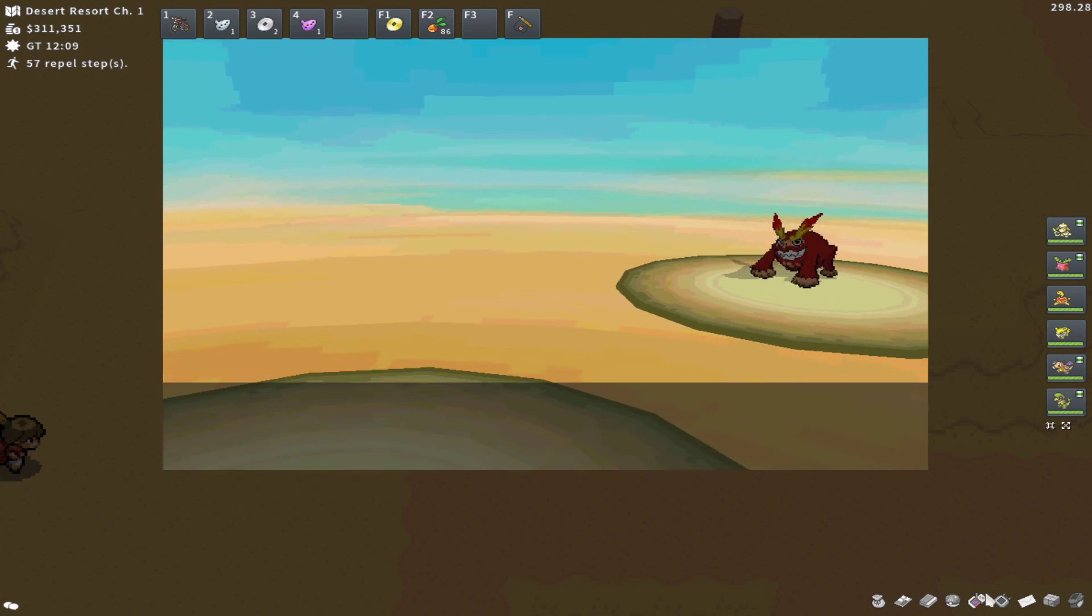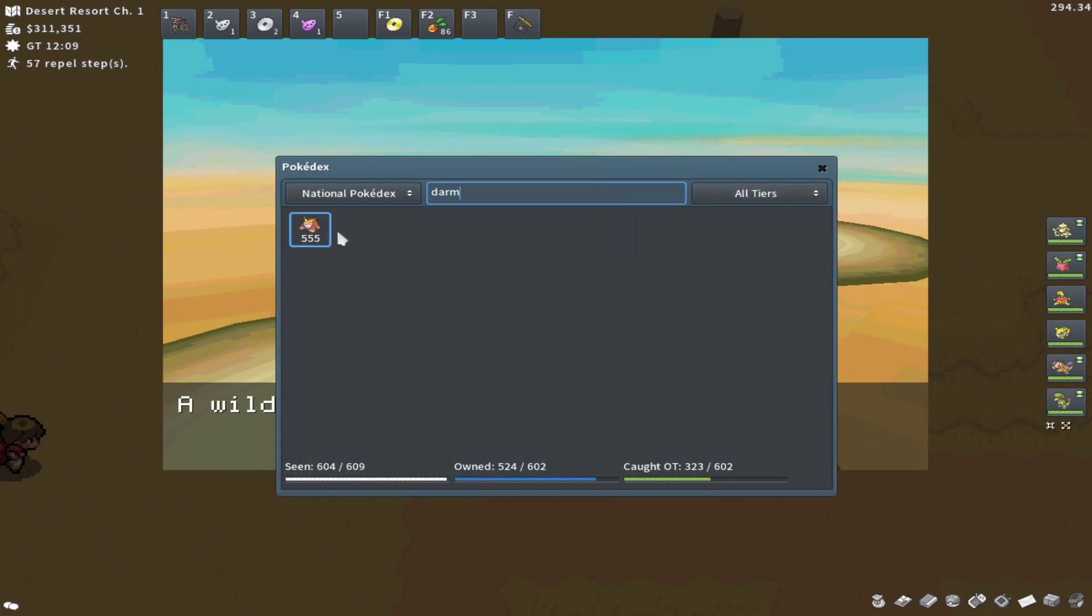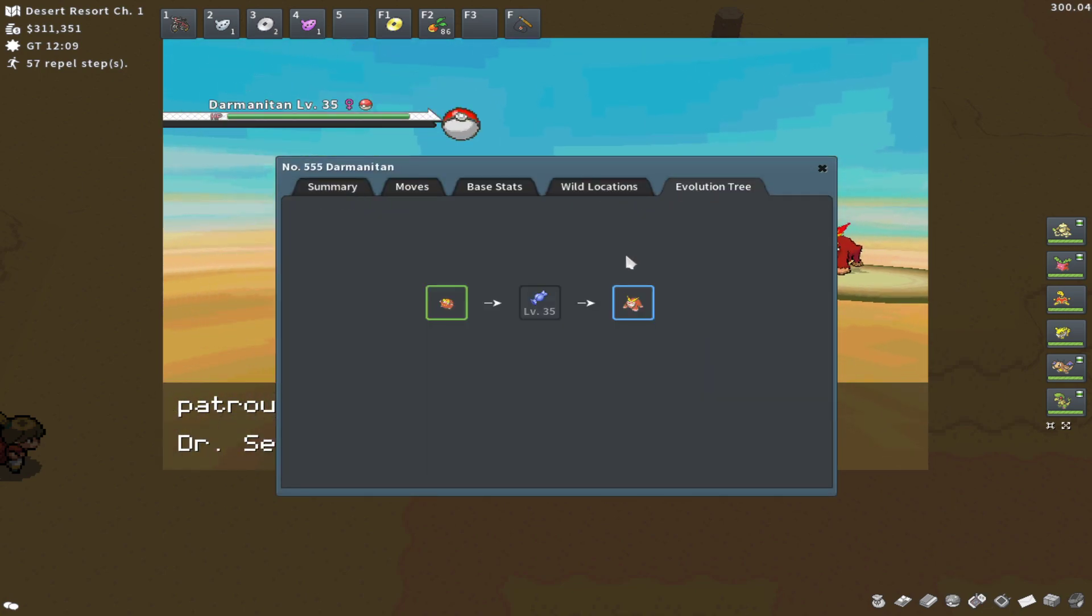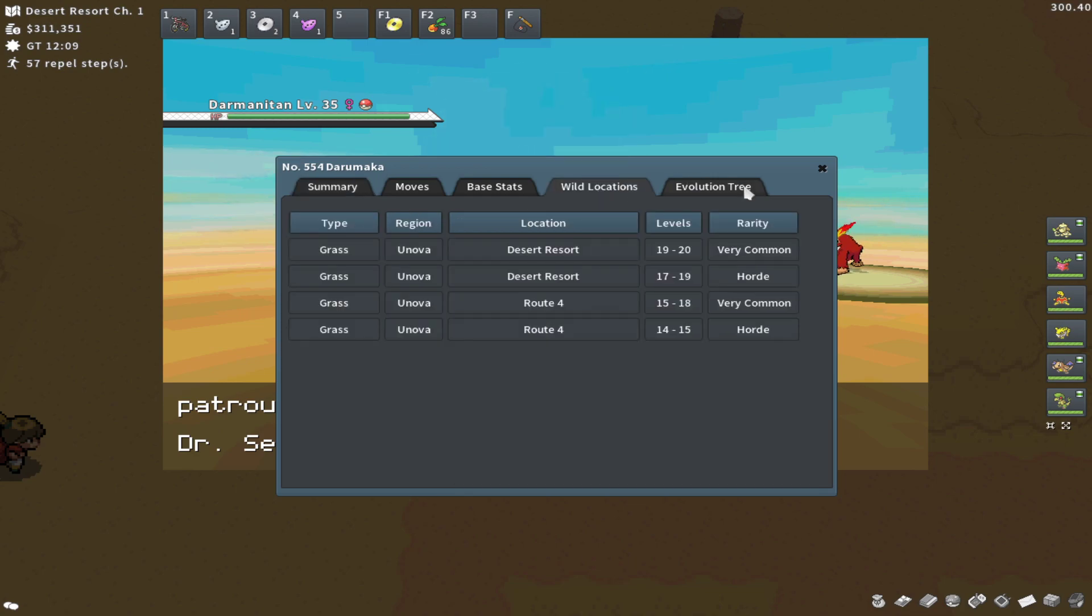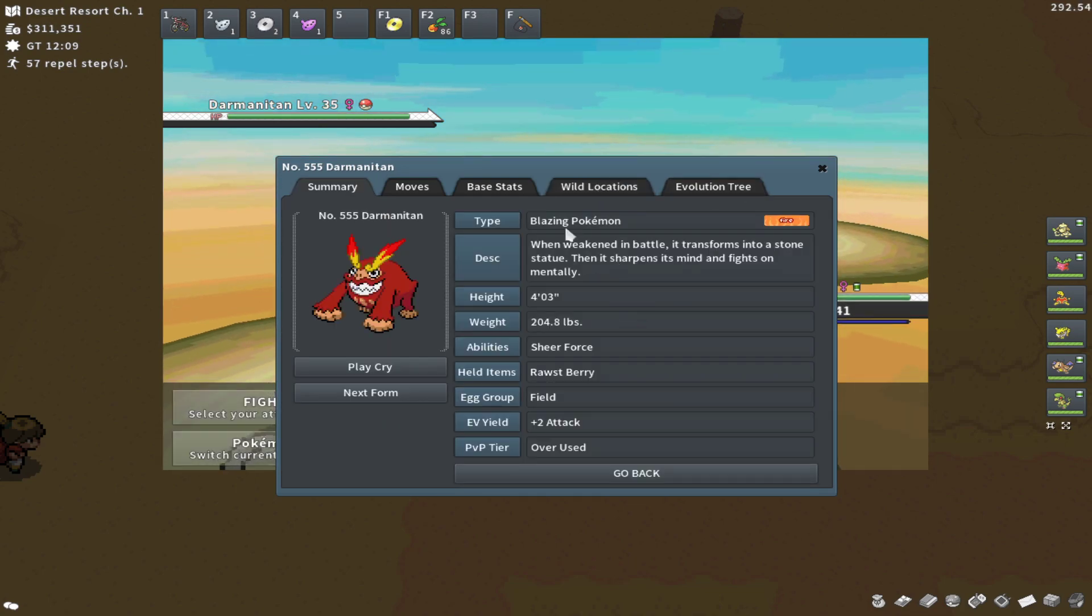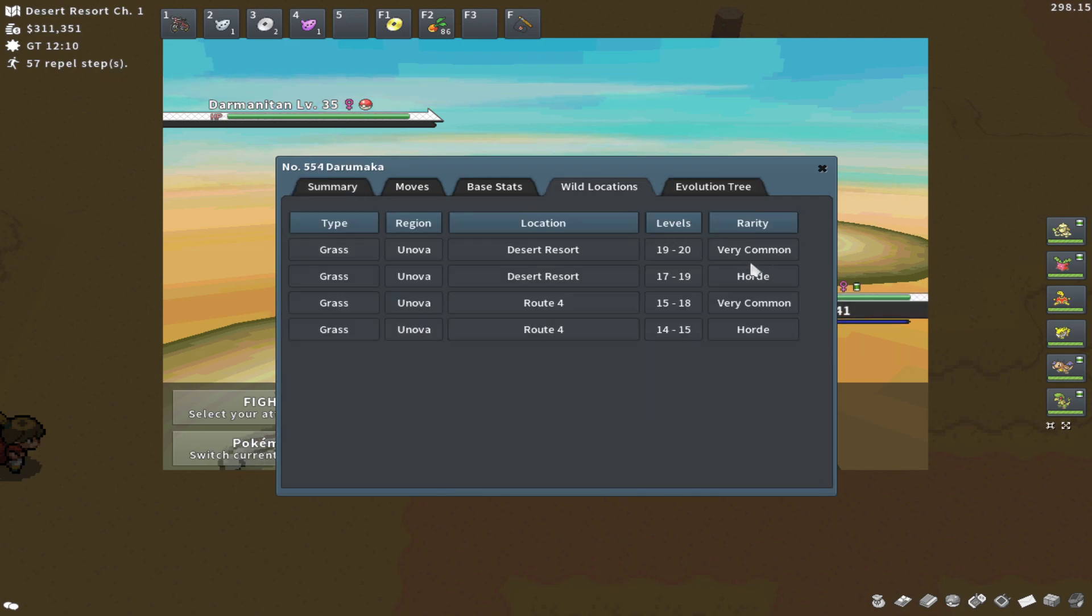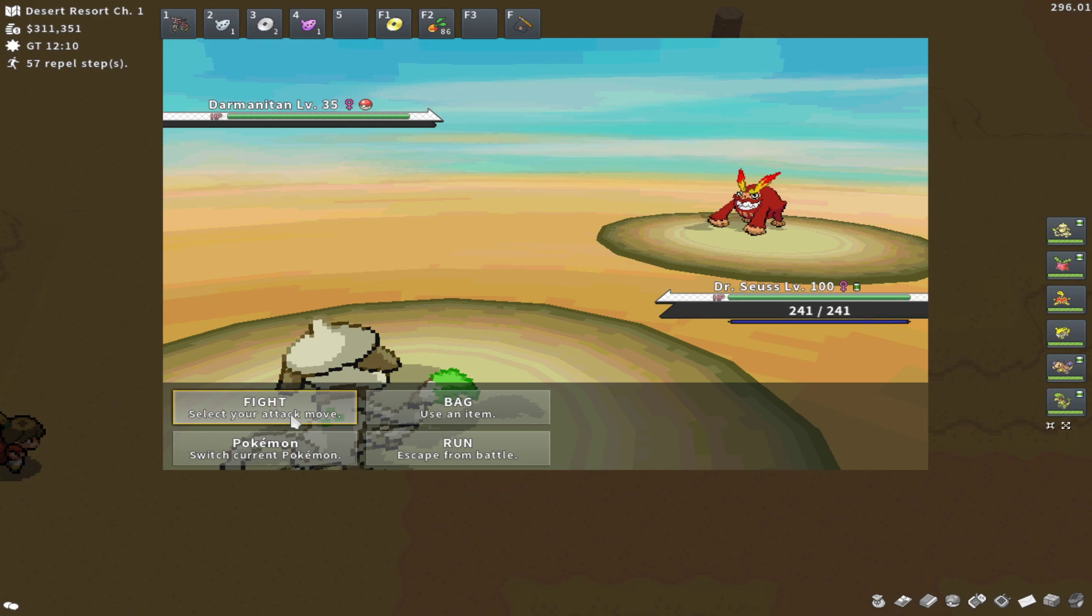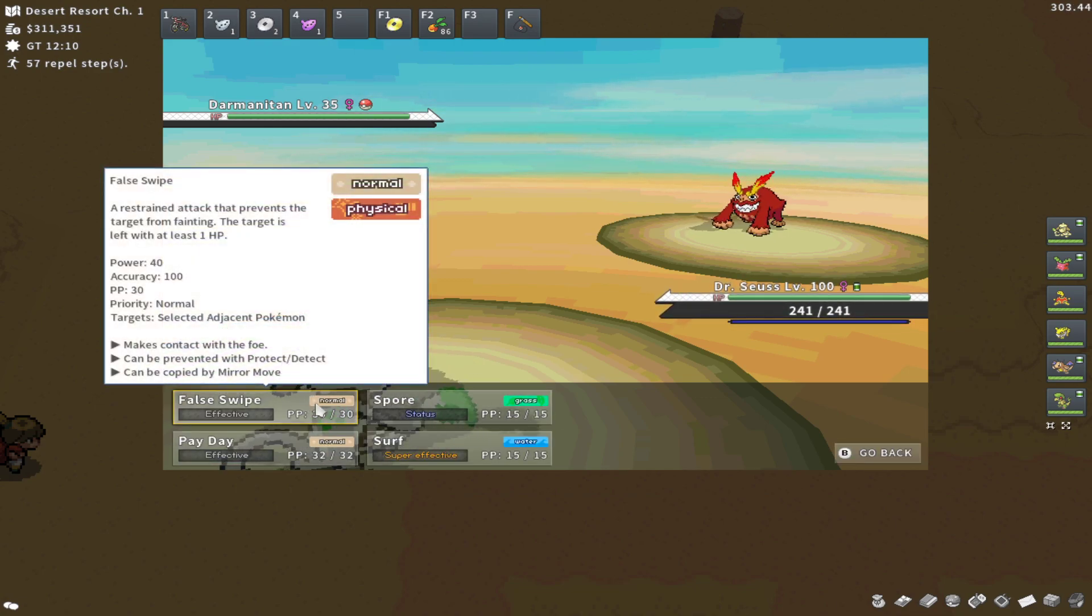And I think it's really cool. I'm pretty sure it's one of the only ways to encounter Darmanitan in the game. At least it's the only way to encounter Darmanitan in the wild. You can encounter Darumaka, obviously, in the wild in some pretty common spots, but I think it's just a really cool mechanic that I don't think many people know about.